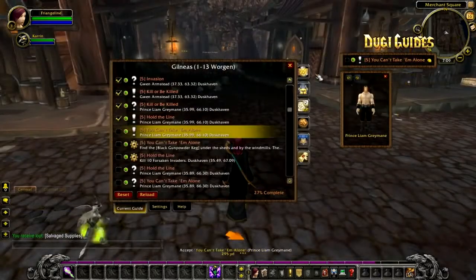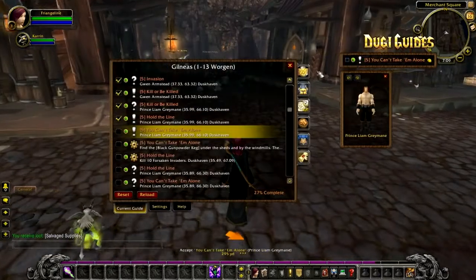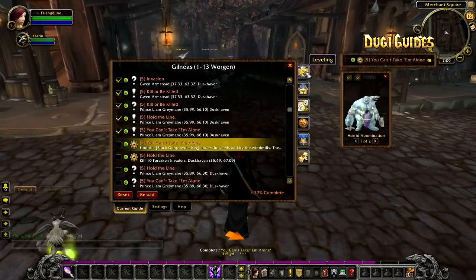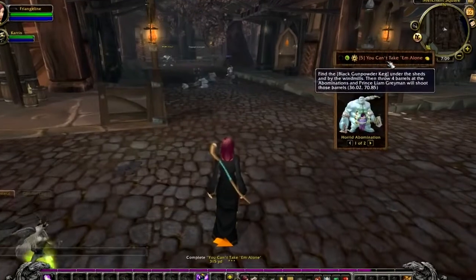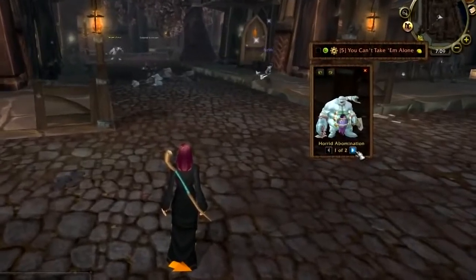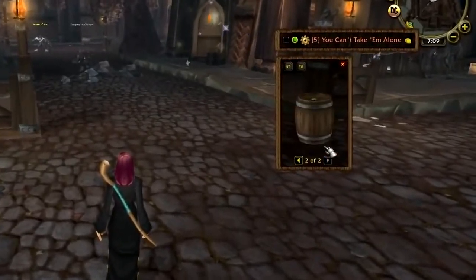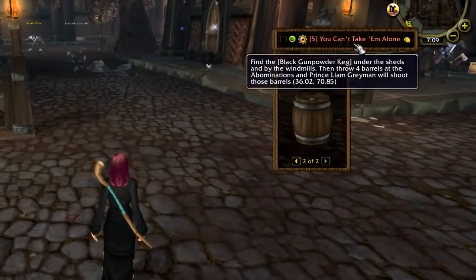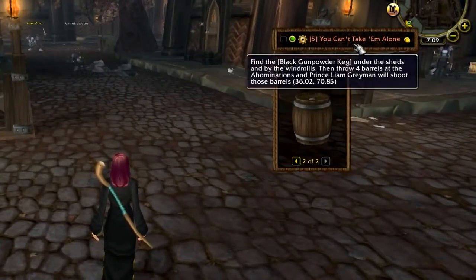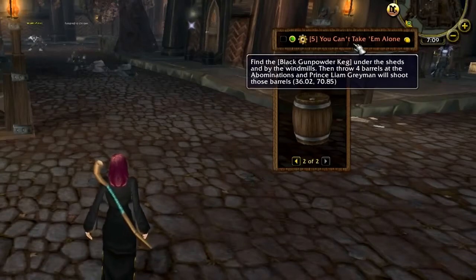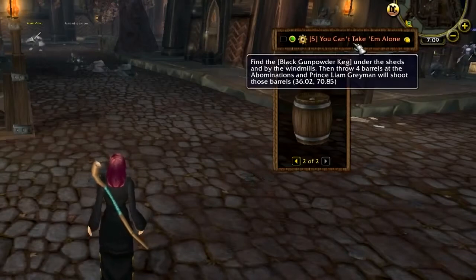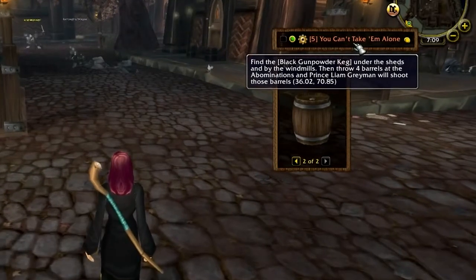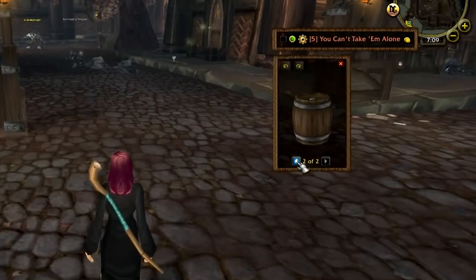Some steps could contain more than one model. For example, in this quest it is showing us a model of an NPC and a barrel. You can click the left and right page buttons to flip between the models, and the tooltip should provide you with hints on what each model means to you.